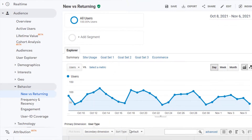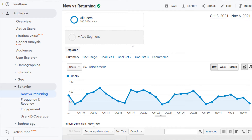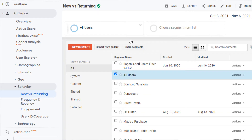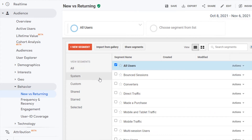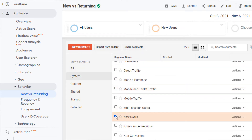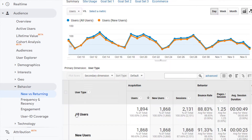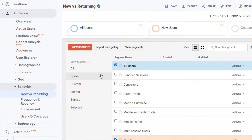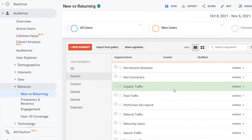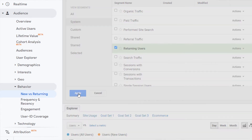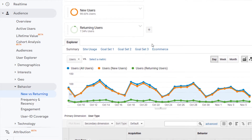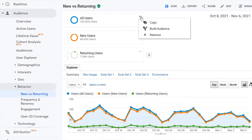To enable the New and Returning User Segments, select the Choose Segment from List box at the top, then select System, and then select New Users. Then repeat the first two steps again and select Returning Users. You can even remove the All Users segment to view the data with only the New and Returning User Segments.